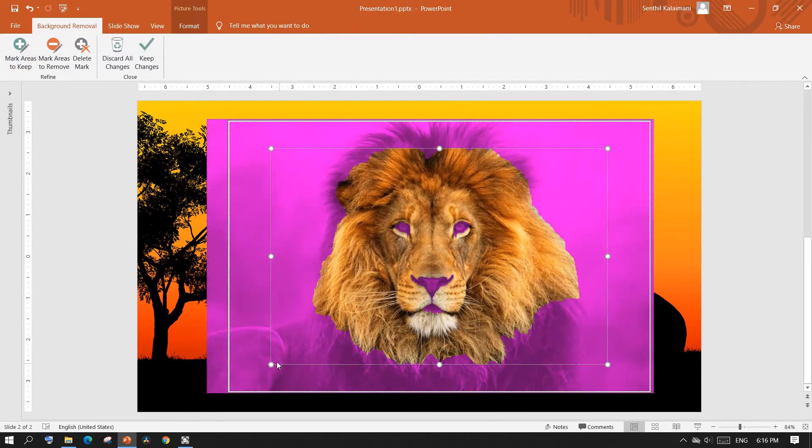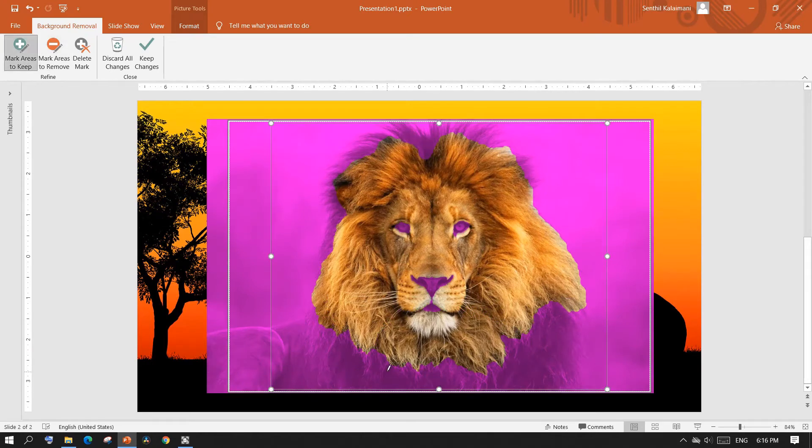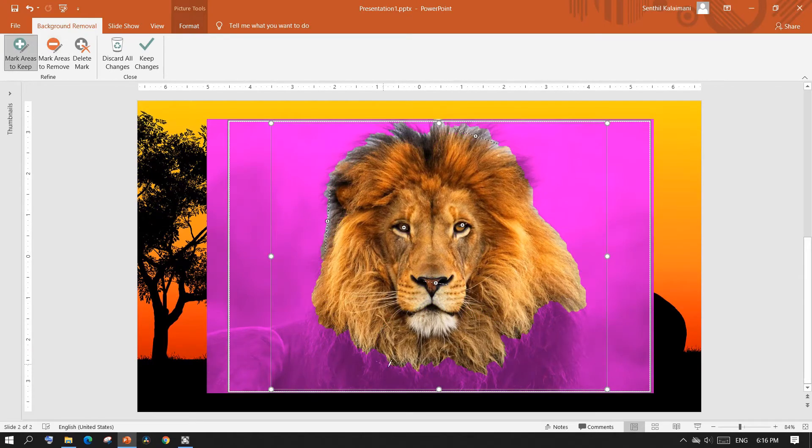Mark the image that you want to keep. Once done, click keep changes.